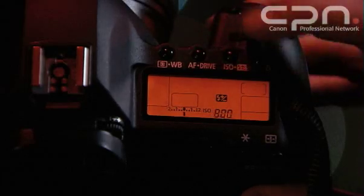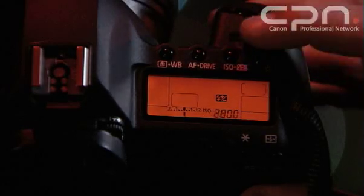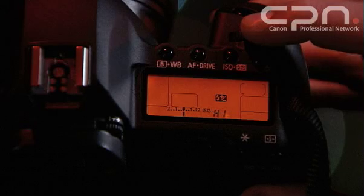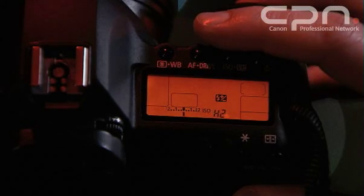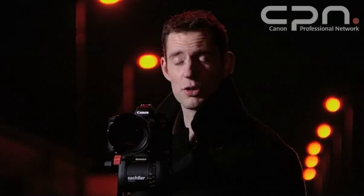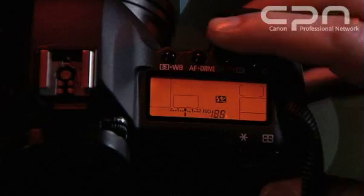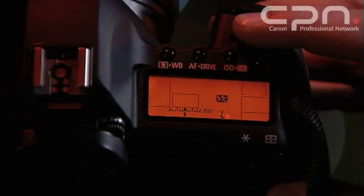The standard ISO range on this camera is from 100 to 6400, with expansion settings available of H1 at 12,800 and H2 at 25,600. There's also a low expansion of ISO 50.